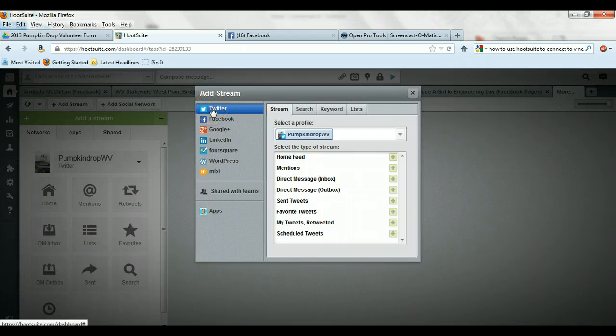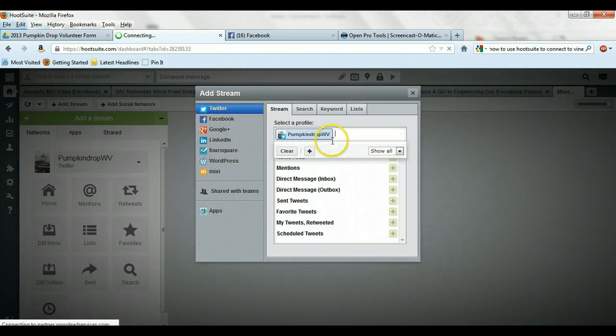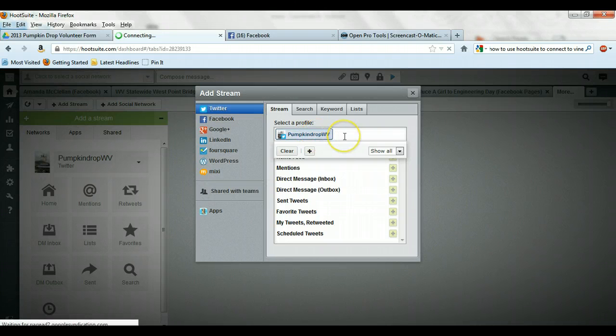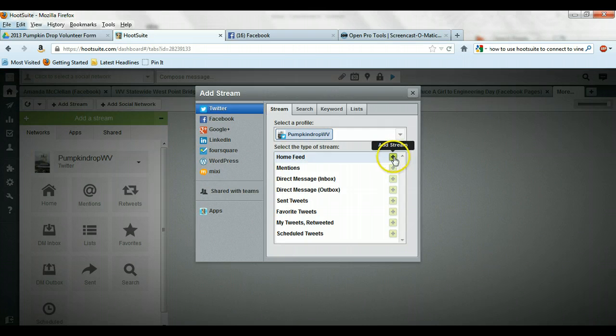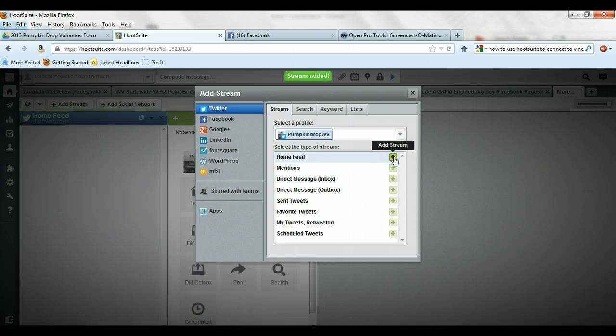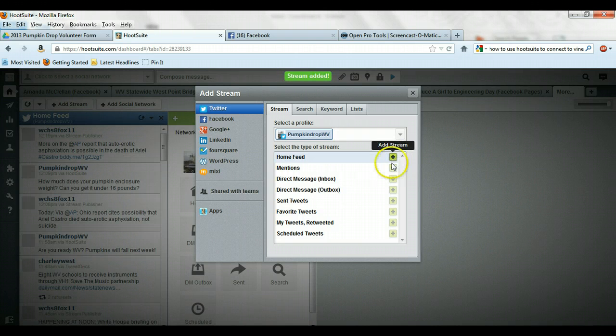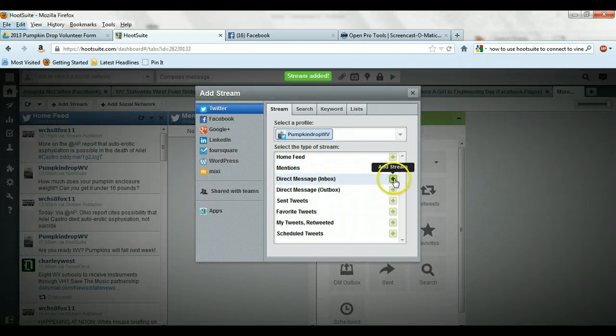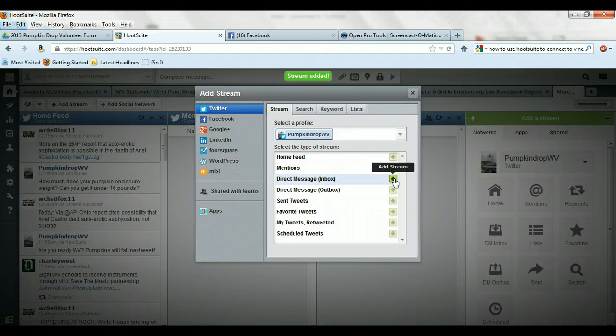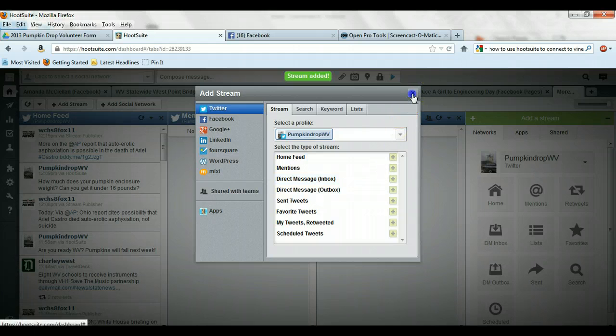Here's what I recommend. Go ahead and add in the Twitter. And here it's going to link to the PumpkinDropWV because I've given you access to that. And go ahead and choose maybe home feed and mentions and direct inbox. Those would probably be the most important ones that you would want to see. And then go ahead and close.